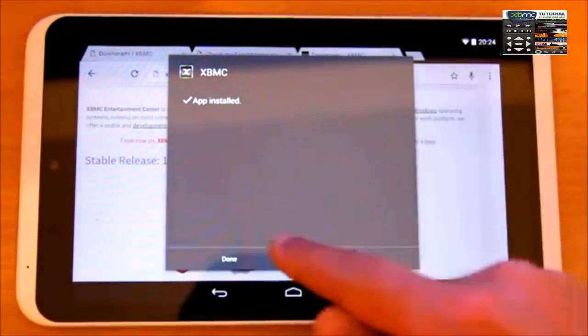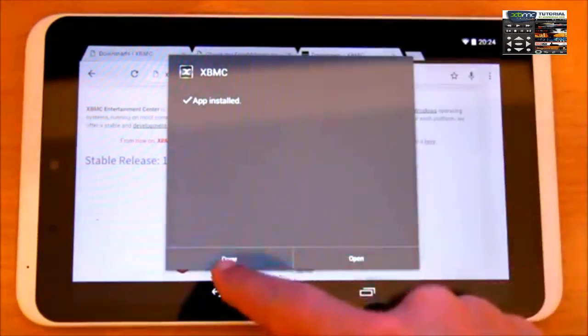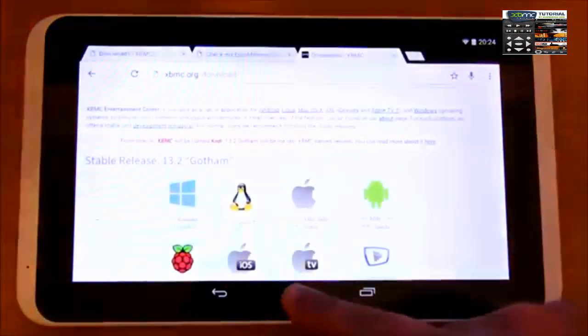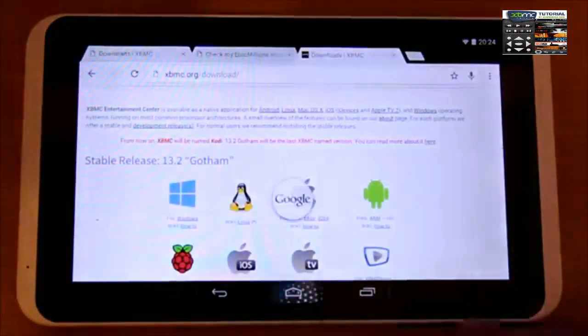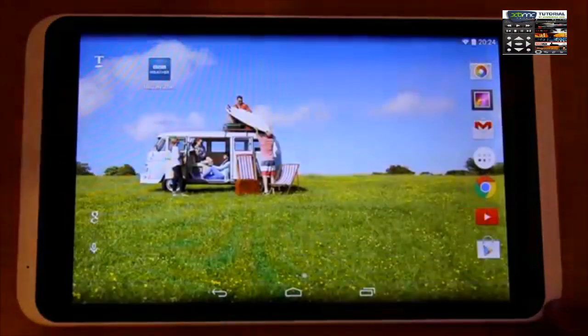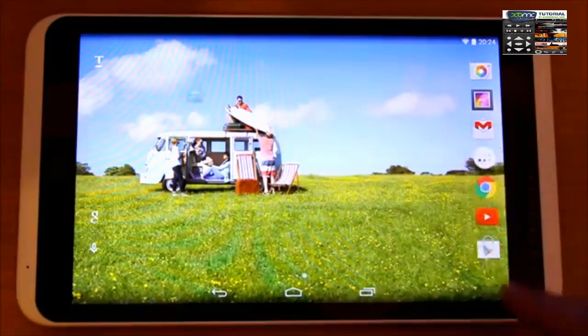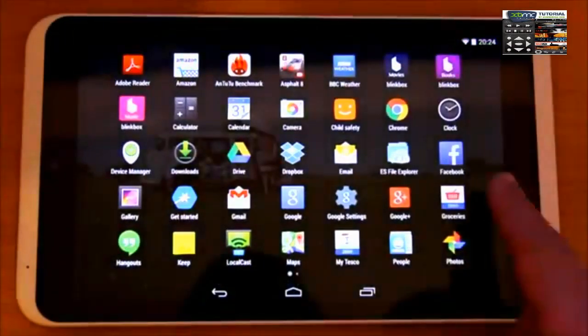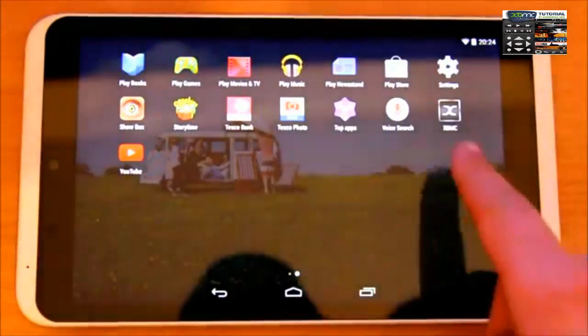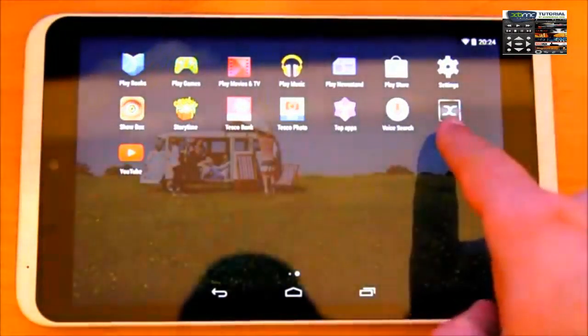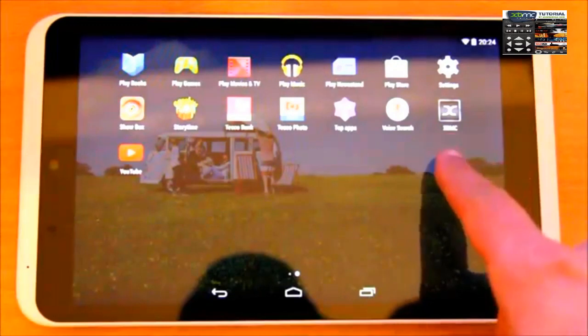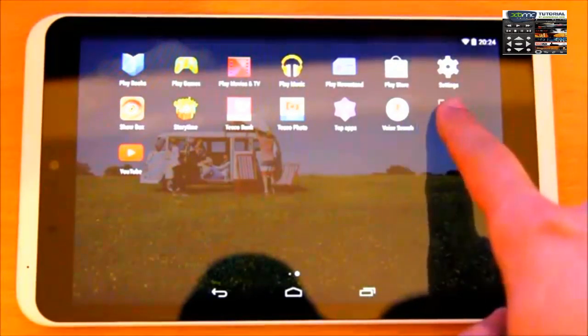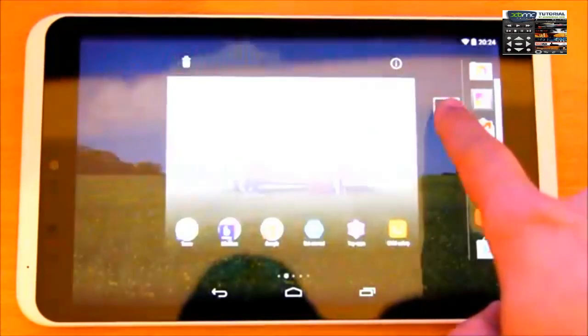Once the app is installed, press done and go back to the home position. It will be in all applications. Go to all applications and I'll show you another step. There it is, installed.